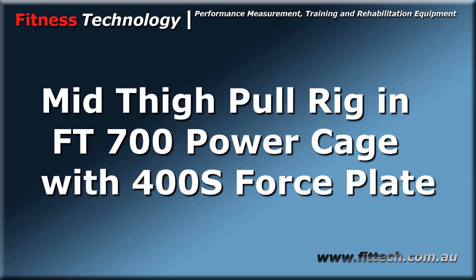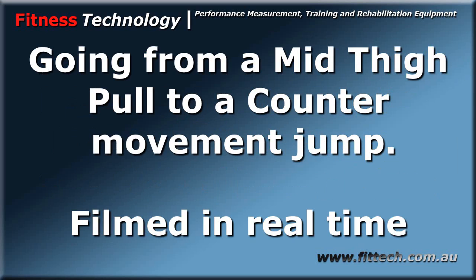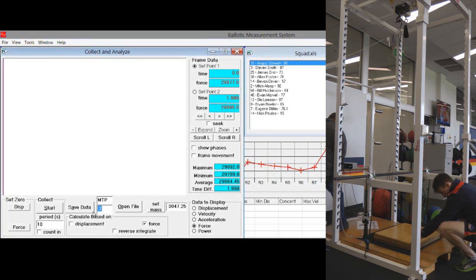In the following video you'll look at the mid-thigh pull rig and FV7 power gauge with the 400S force plate. I'm going to show you how you go from a mid-thigh pull to a counter movement jump. That's going to be shown in real time to show you how quick and easy it is to swap between the two.